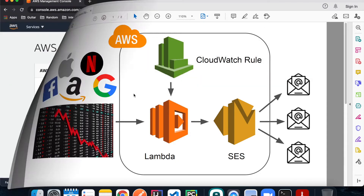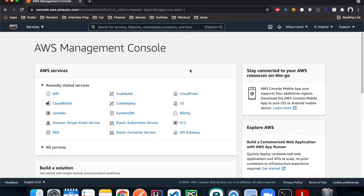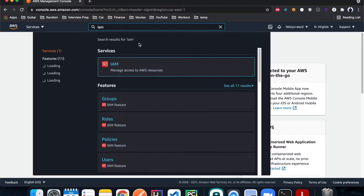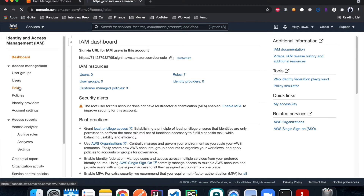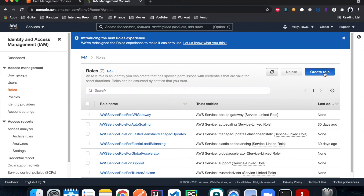Let's build this system together. Right now I'm on the home page of the AWS console. The first thing we're going to do is create an IAM role for the Lambda function to use, so that it has access to CloudWatch for logs and also access to SES so that we can send email to ourselves. I'm going to type in IAM, hit Roles, and then Create Role.